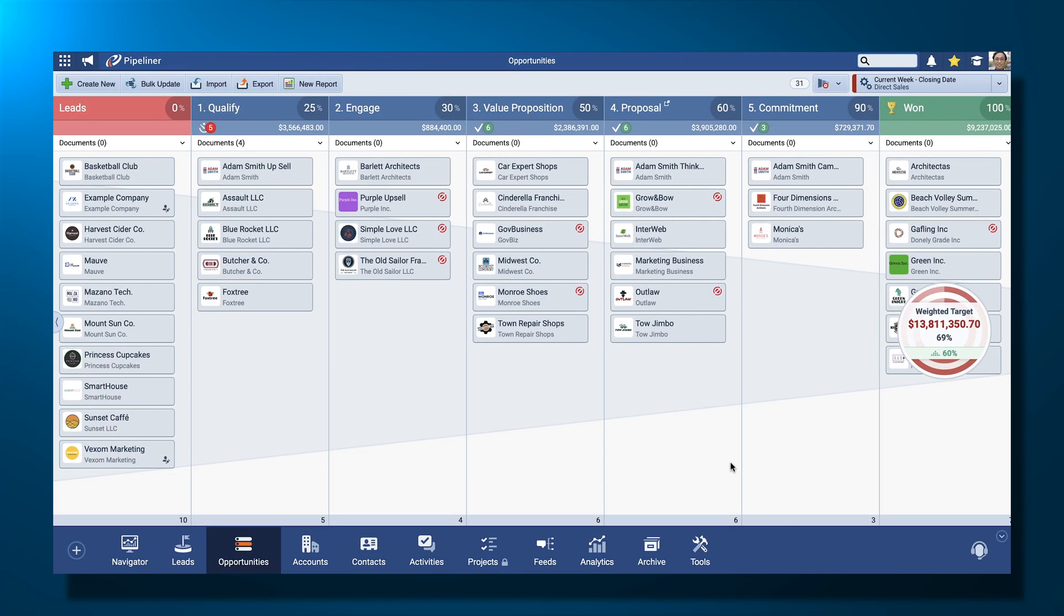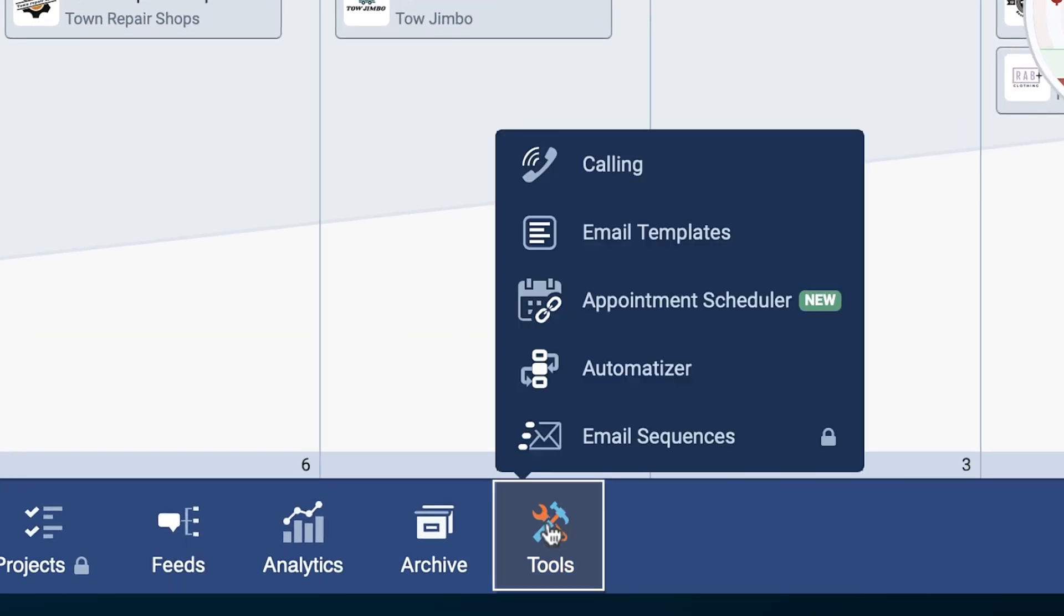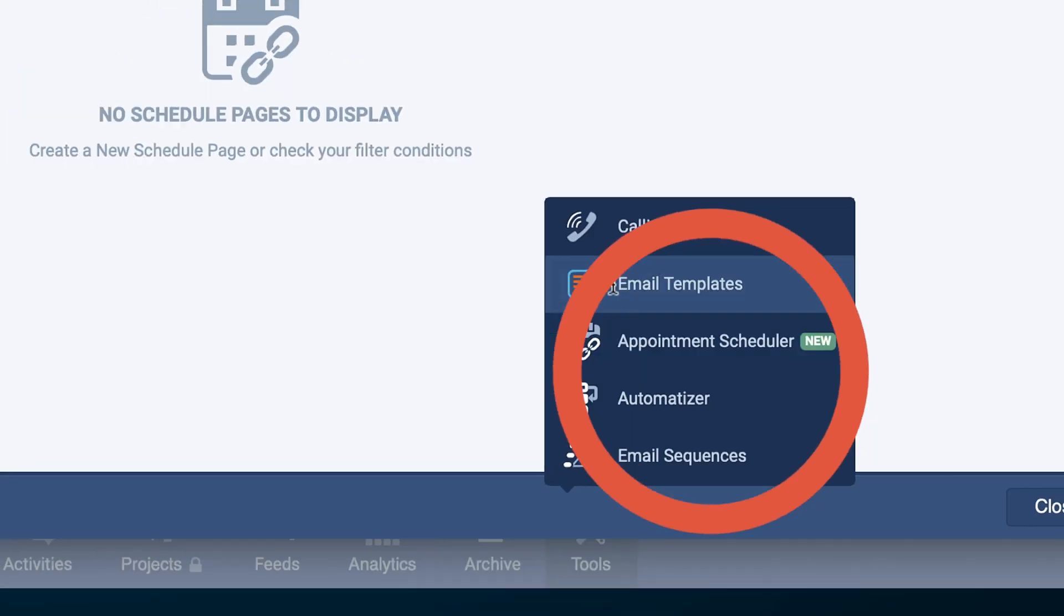Now let's take a look at creating appointments with Pipeliner's Appointment Scheduler. To start, navigate to the Tools section of Pipeliner and click Appointment Scheduler.